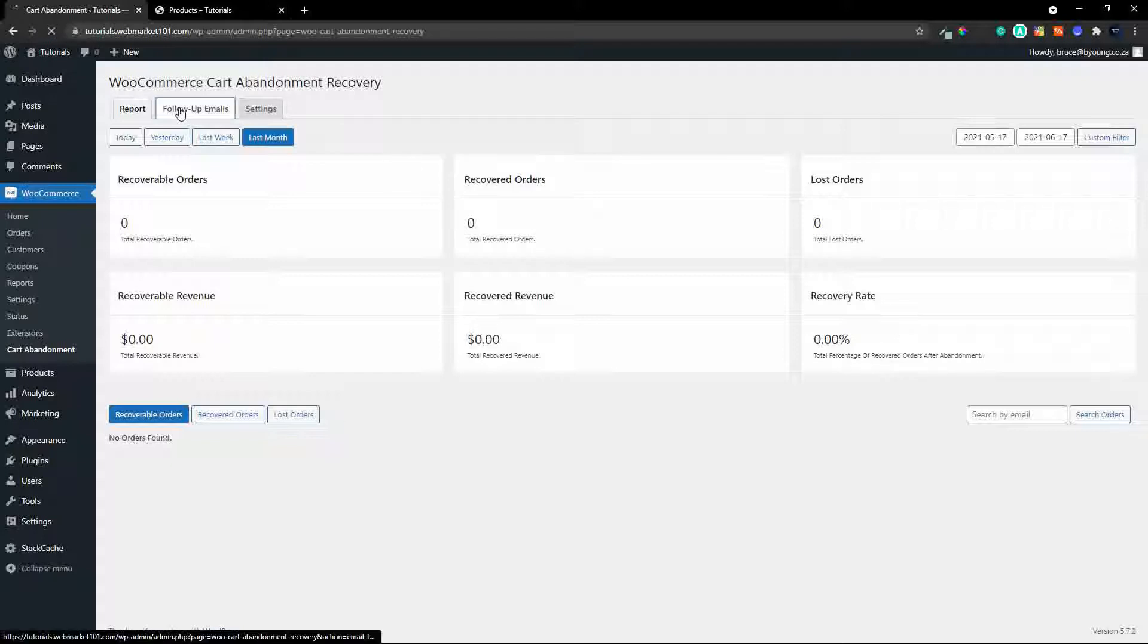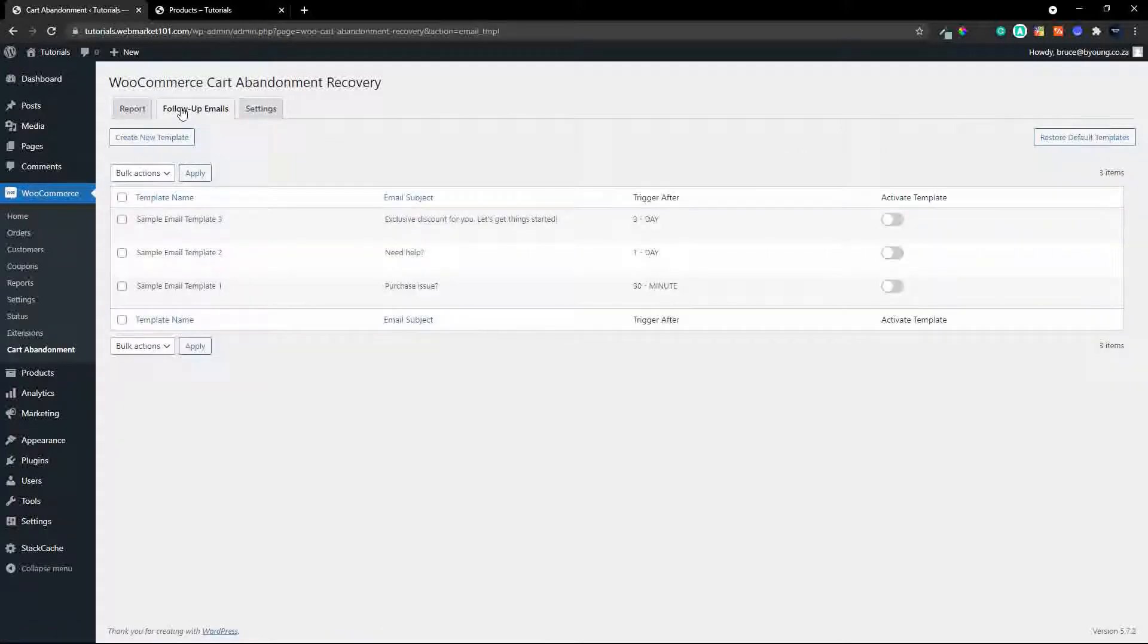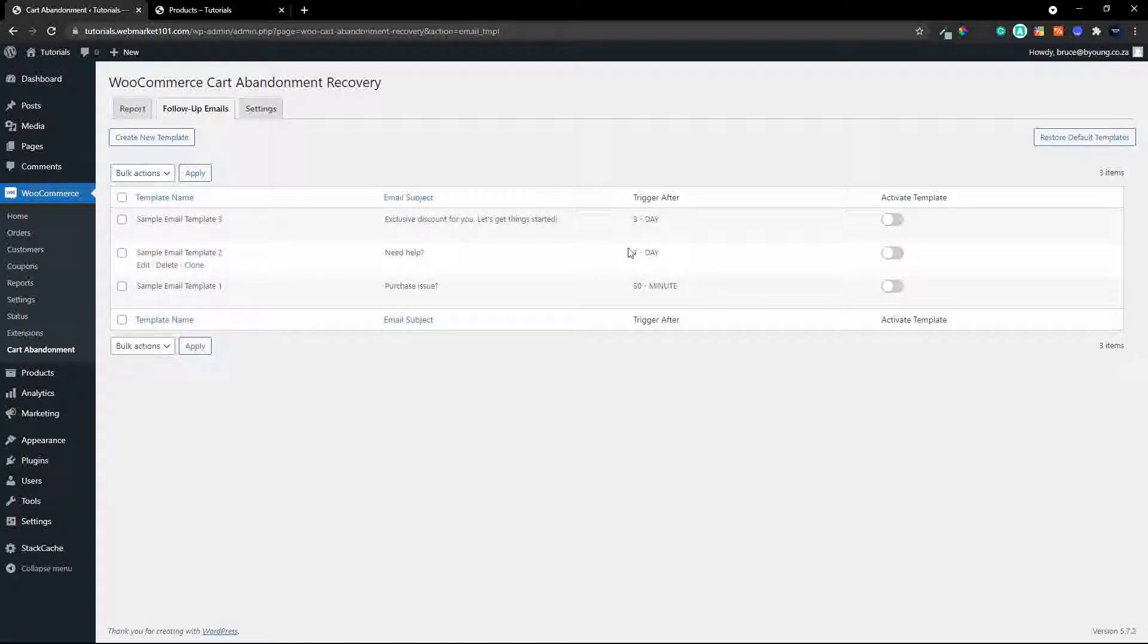In the follow-up emails you'll see that we have an option here. Here are three emails but of course you can set your own triggers for any number of minutes or days that you prefer and each of these templates can be edited